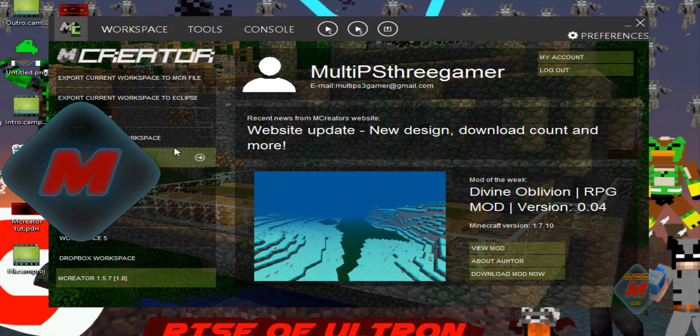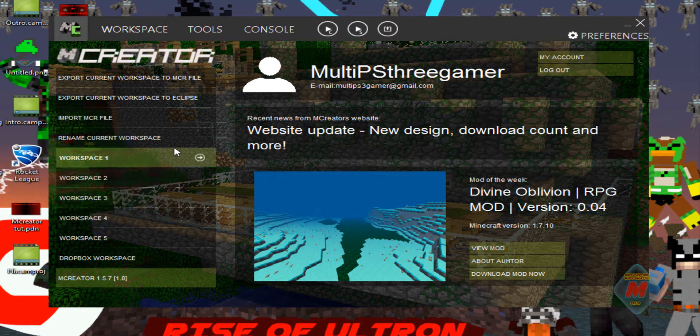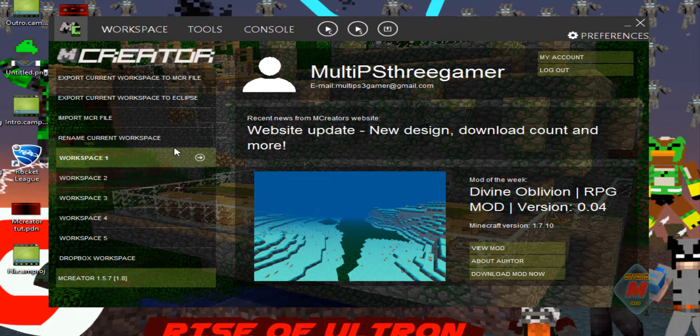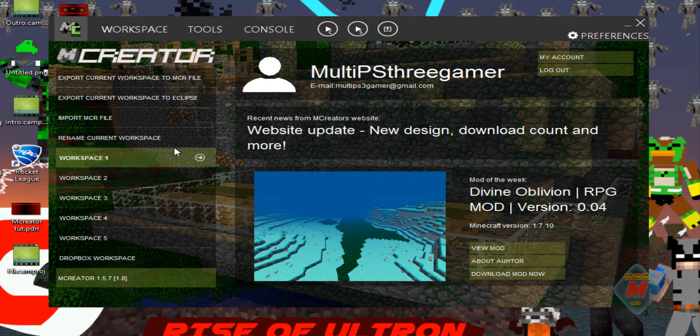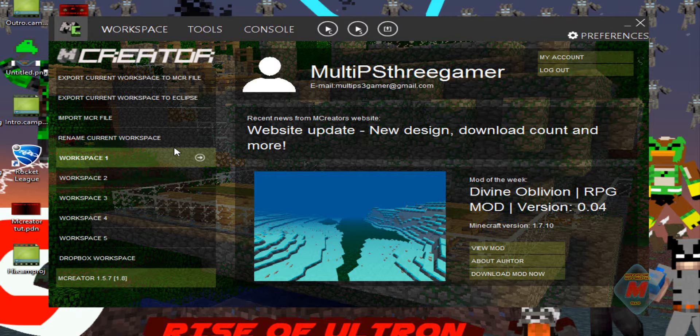Hey guys, what's up? Multi PS3 Gamer here again and welcome back to another mCreator tutorial. Today, in this tutorial, we're going to learn how to make an ore. I'm going to answer how to make an ore from a comment.